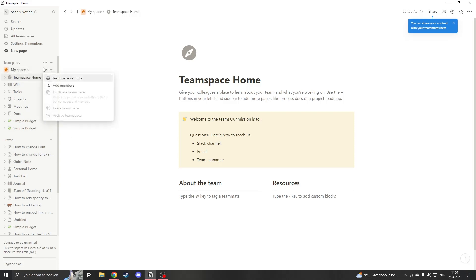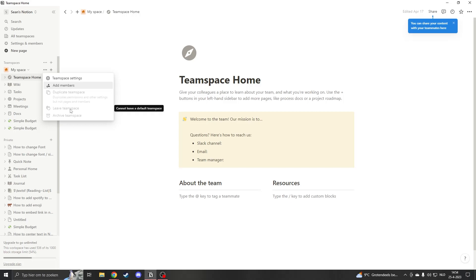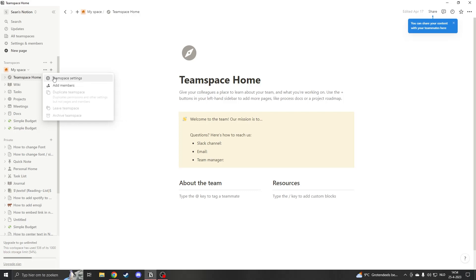You'll actually see that when we go under three dots, we can't click on duplicate team space, we can't click on leave team space and we can't click on archive team space.